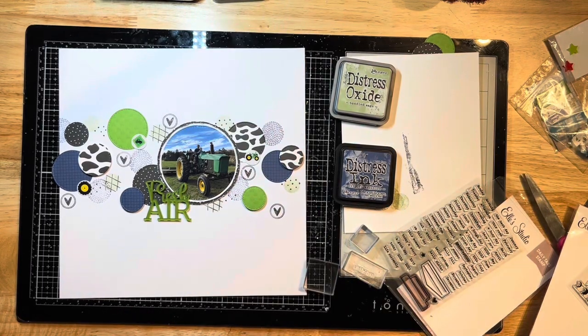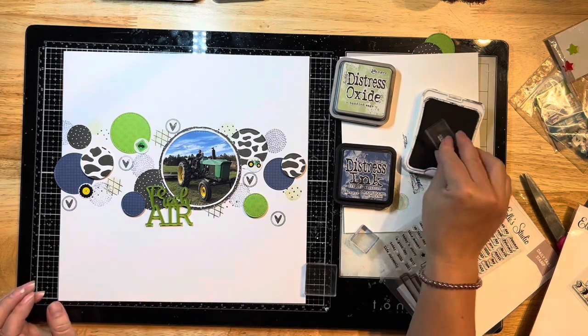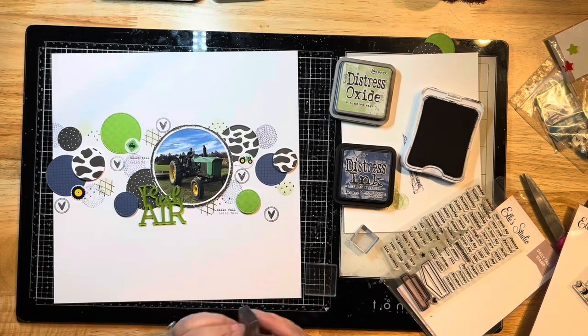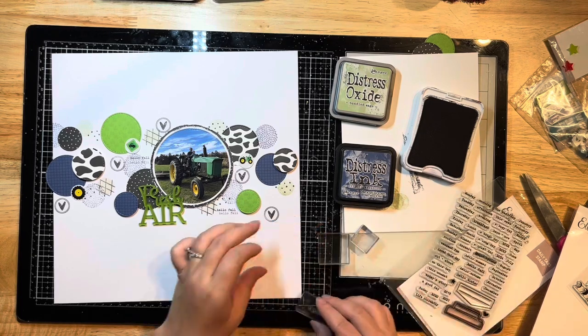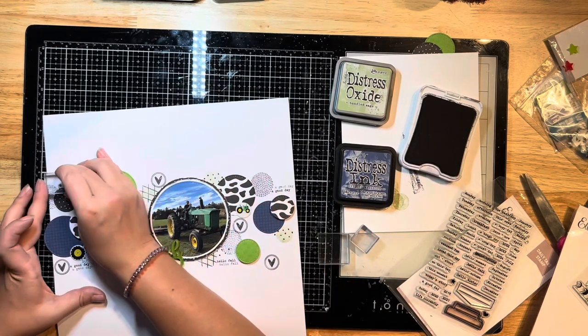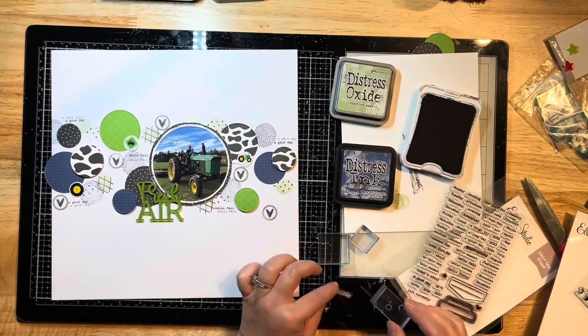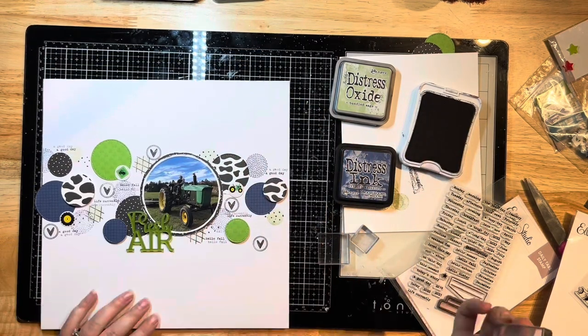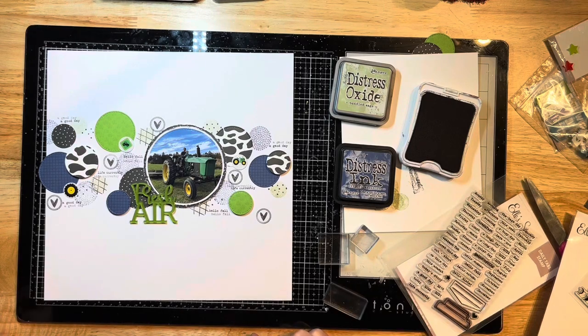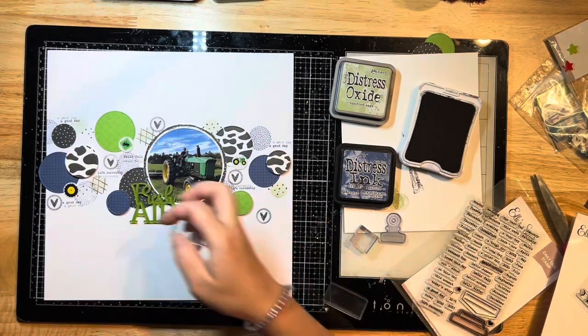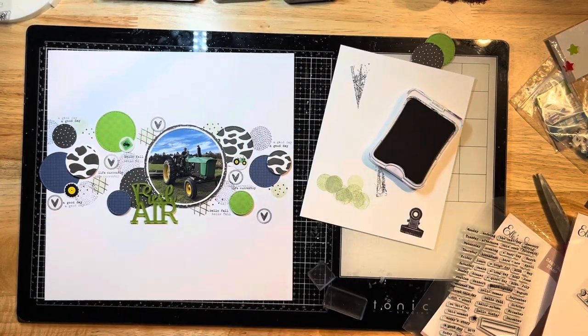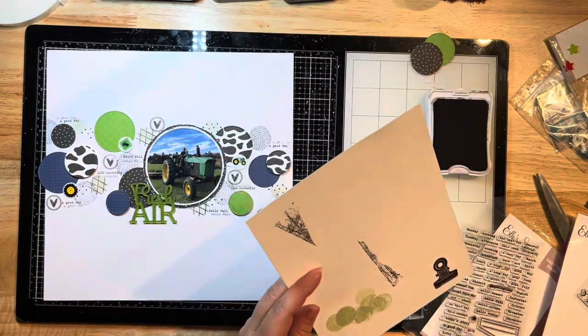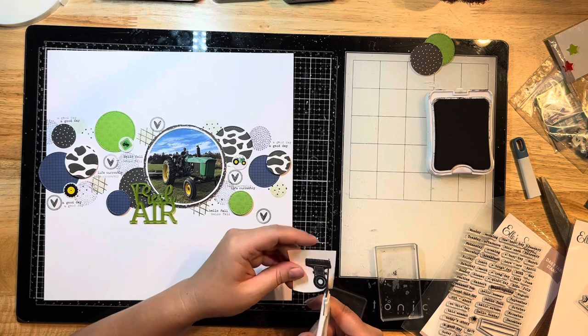There's another stamp set by Elle's Studio I've pulled out—I think that one's called Autumn Days. I'm stamping all of these cute little wordy bits in black using Close To My Heart black. I'm just staggering these, so everything's kind of random but organized if that makes sense. I'm going to pull out this stamp set from Vicki Boutin's Sweet Brush collection. It's a little bit older, but I love this little binder clip.